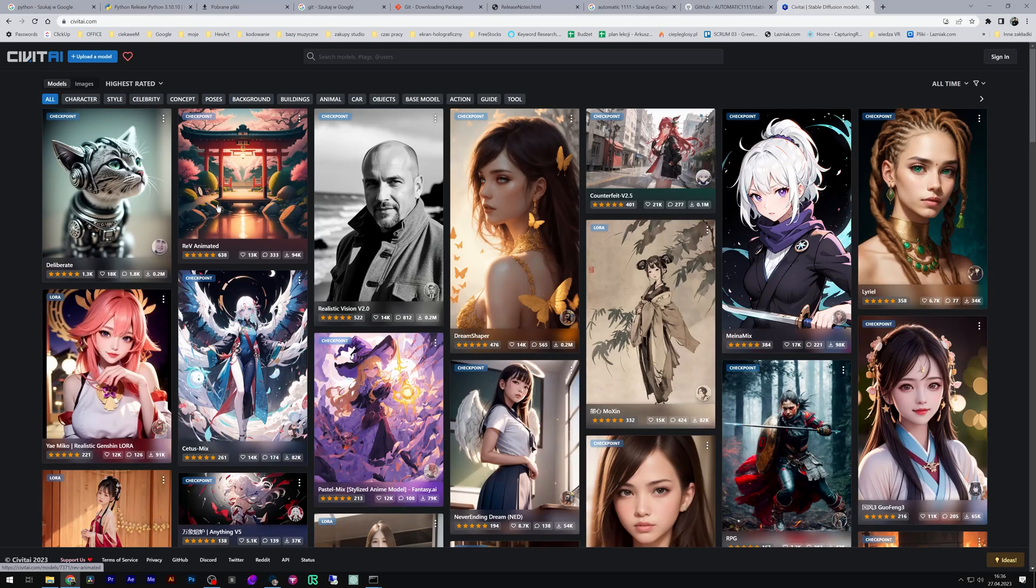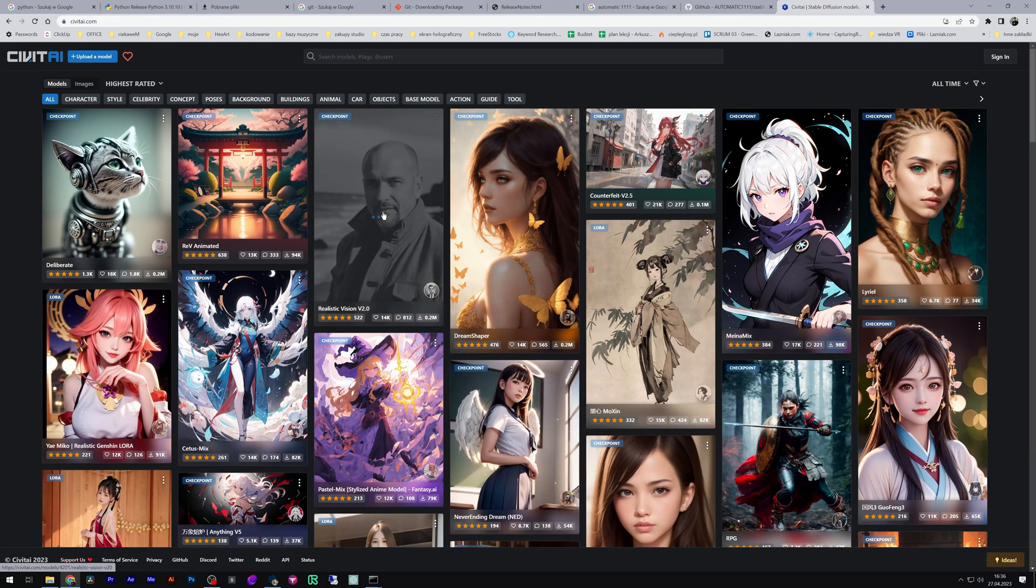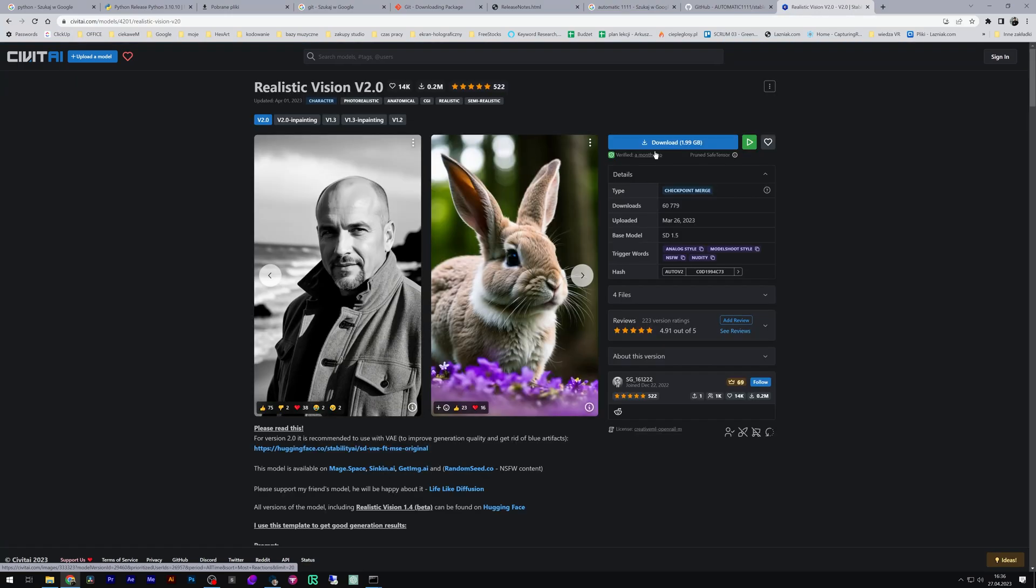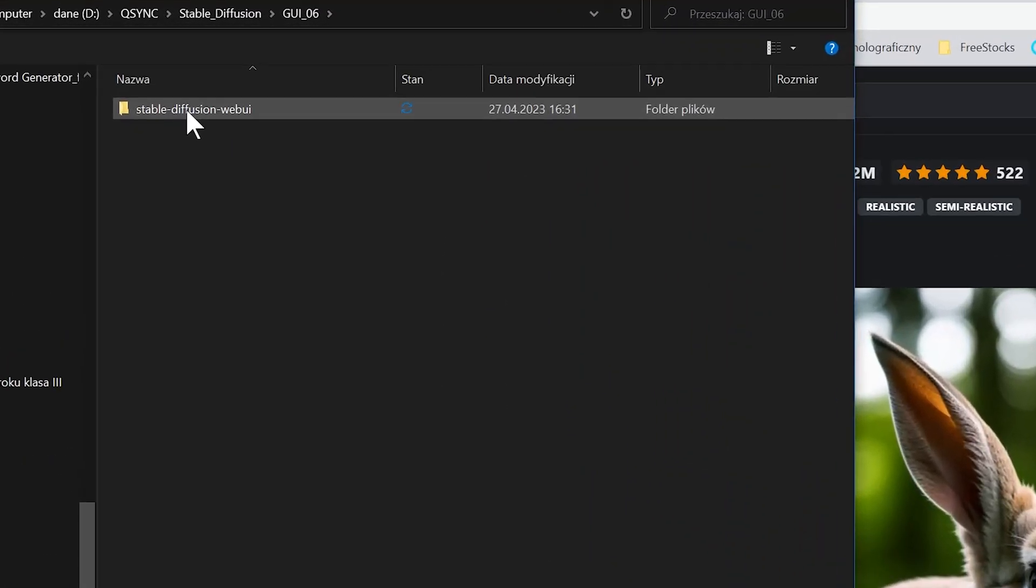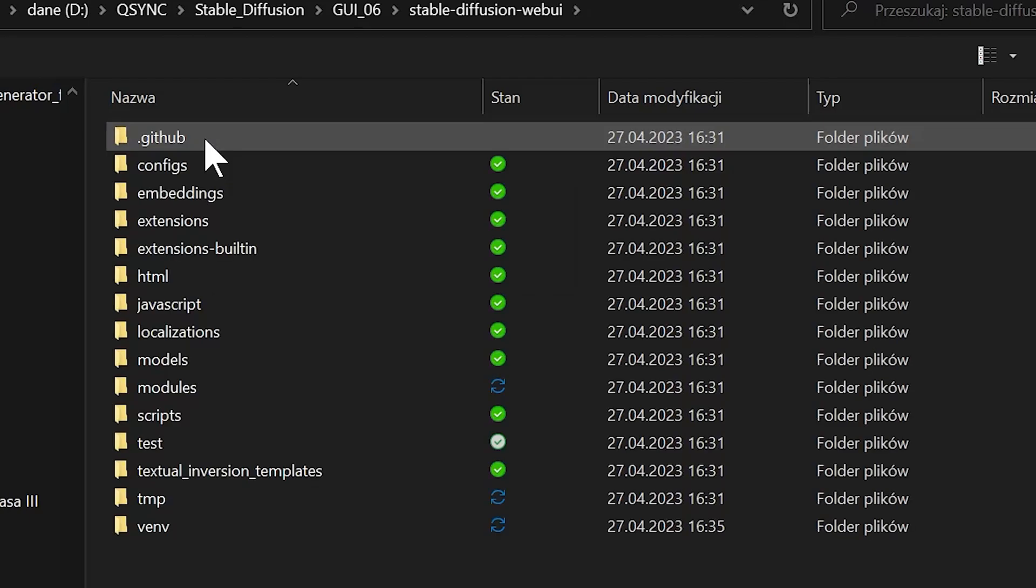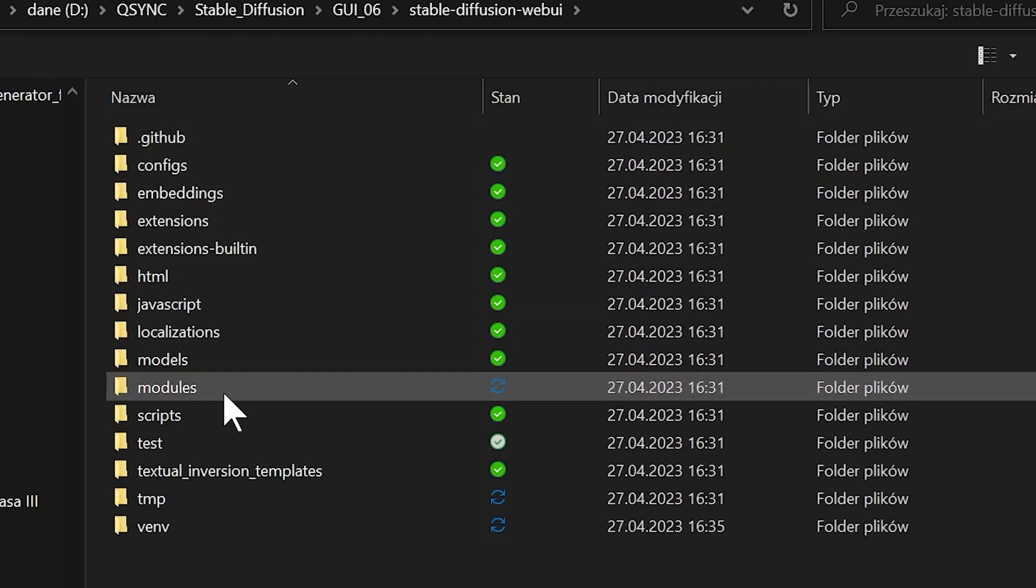Go to civitai.com and download the model. Save it to the models folder.